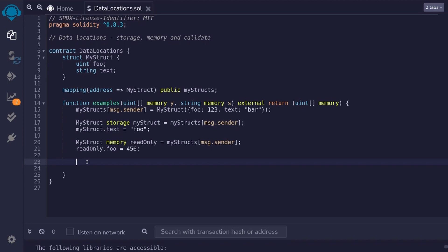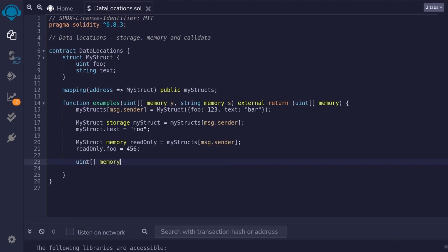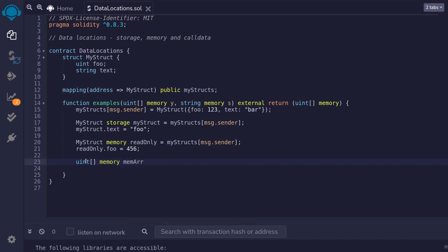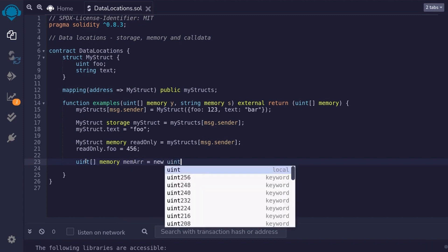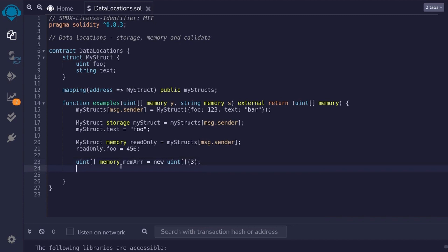We'll initialize an array of uint in memory by typing uint brackets memory. We're declaring that this array will be loaded onto memory. And I'll name this array mem r, short for array in memory. Equals to new uint brackets parentheses. For arrays that are initialized in memory, we can only create a fixed size array. We cannot create a dynamic array. So, I'll declare this fixed sized array as having the size 3. Once the array is initialized in memory, this array has three elements since it is a fixed size of 3.